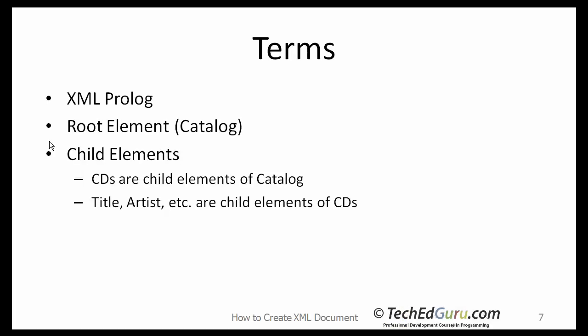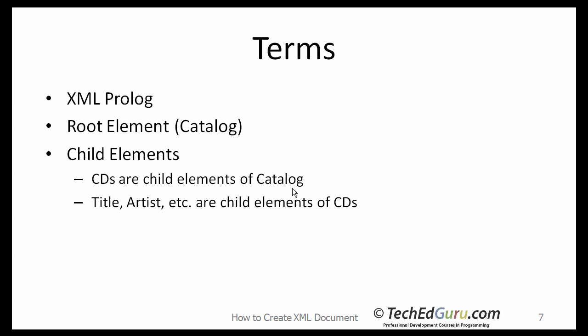Okay, so summarizing, we were able to create an XML document, a simple XML document from a table. And here are the terms that we came across: XML prologue, the line that appeared in the one dot XML file right at the top. The catalog, which is the top level element, is called the root element in XML terminology. The root element can have child elements. CDs are child elements of catalog. Then, title, artist, etc. are child elements of CDs and so forth.